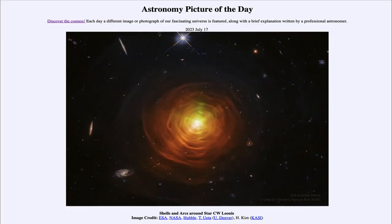Greetings and welcome to the introduction to astronomy. One of the things that I like to do in each of my introductory astronomy classes is to begin the class with the Astronomy Picture of the Day from the NASA website — that is apod.nasa.gov/apod.